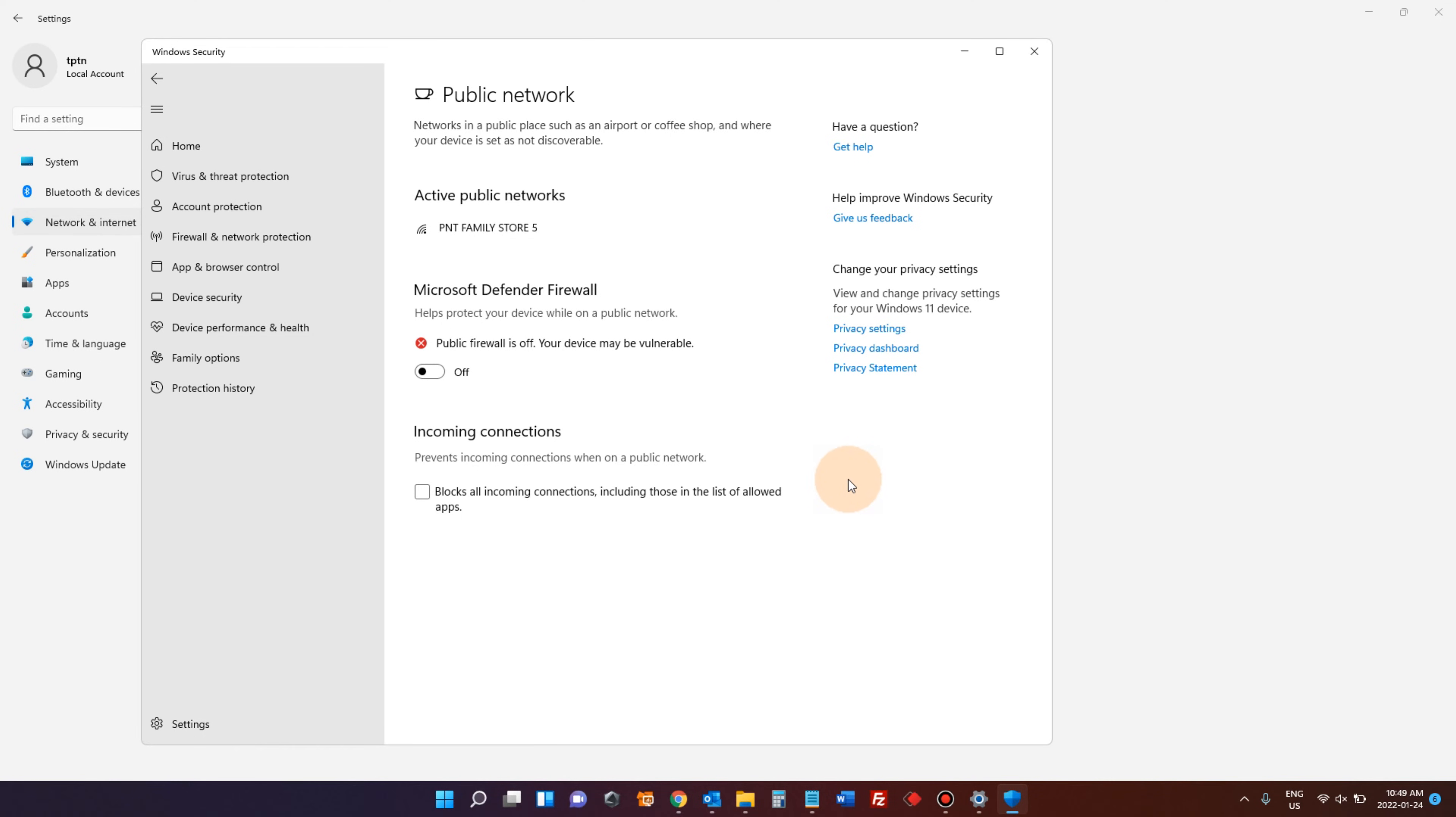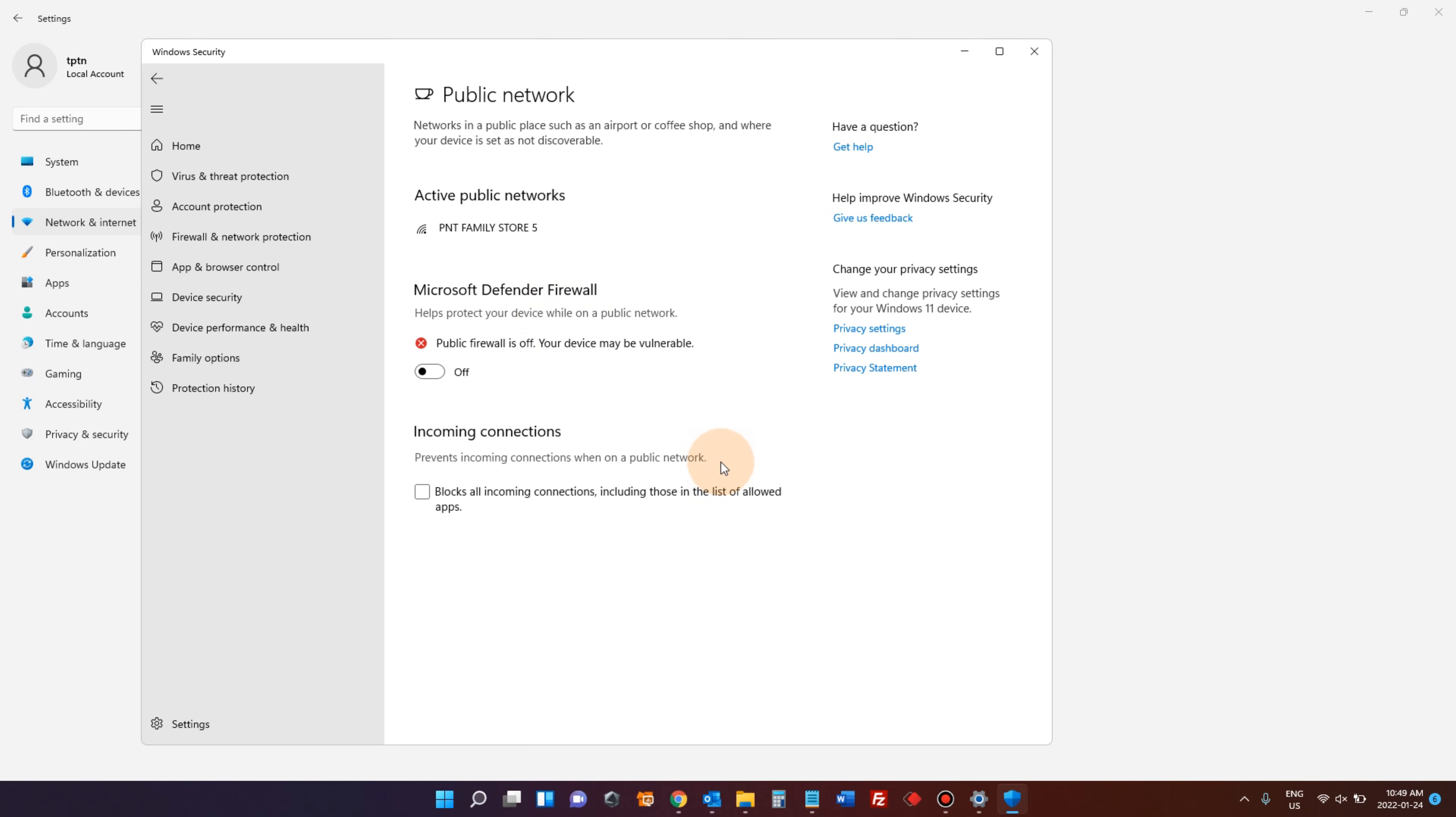Or if you are using Kaspersky antivirus, then you have to go to the Kaspersky application to turn off your Kaspersky firewall. Because when you have a third-party antivirus software, this firewall can be managed by third-party software.